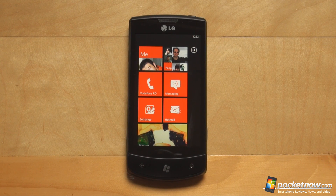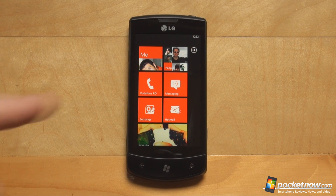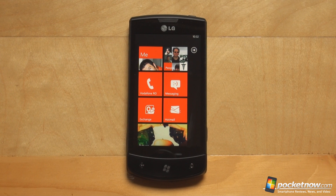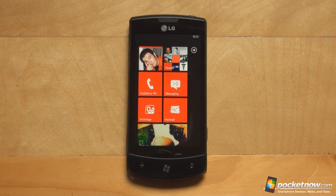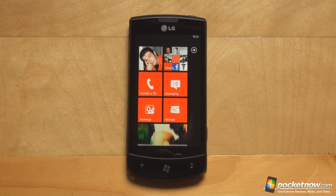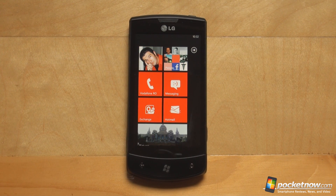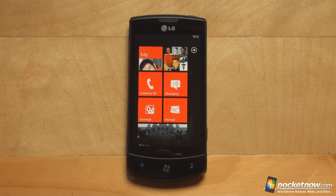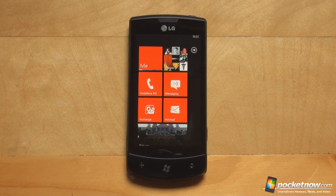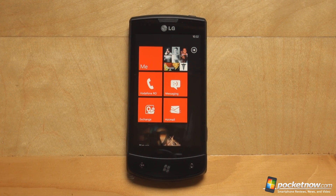Hello everyone, this is Anton Dinoj from Pocketnow.com and this is the LG Optimus 7 running Windows Phone 7 Mango Beta 2. In this video we're gonna take a look at the social integration in Mango Beta 2, especially at Twitter and LinkedIn, and how you can get updates from a certain contact once you link his LinkedIn, Twitter, Facebook, Windows Live account to his contact card on your phone. Let's take a look.